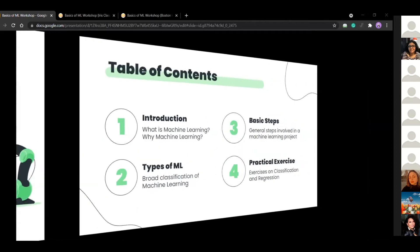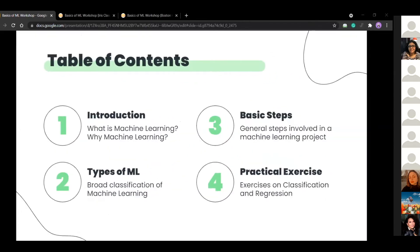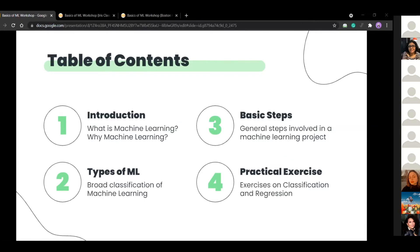So this is a crisp agenda of today's content. We would be discussing about what machine learning is, why we use it, its various types, and the basic steps involved in the machine learning problem. And we would also be looking at two very simple machine learning projects for you to have a clear vision of today.